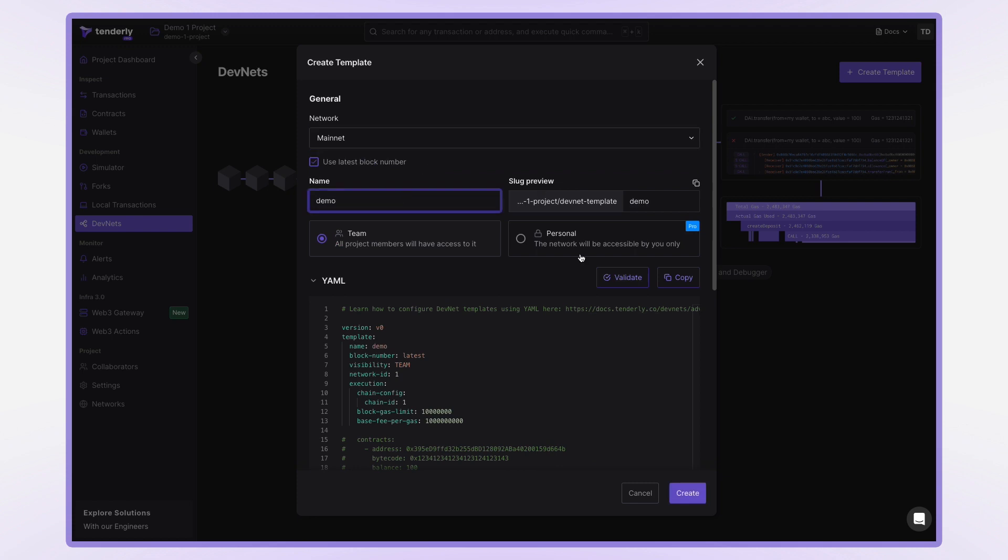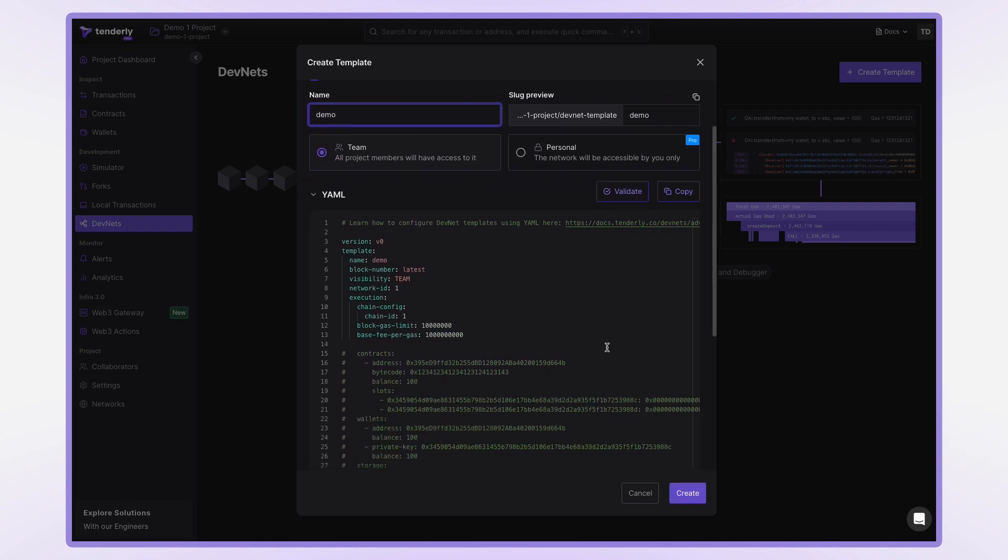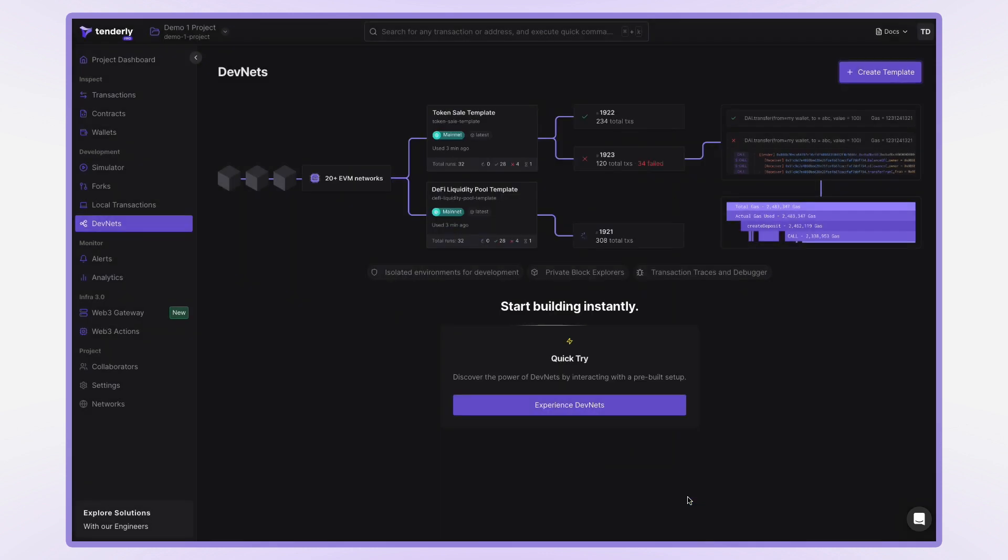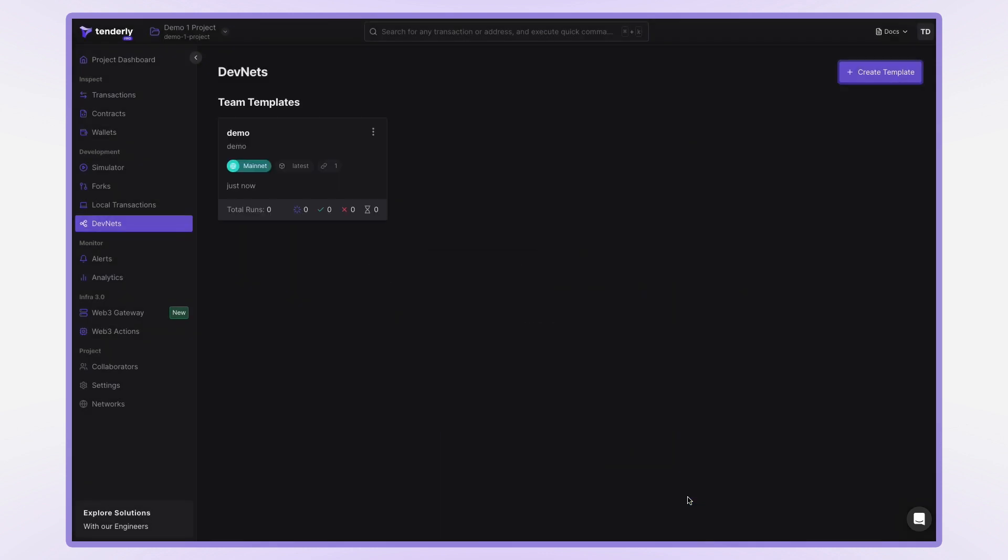You can also define a Devnet template in a single YAML file. With the template created, you need to spawn a Devnet and copy the RPC URL.